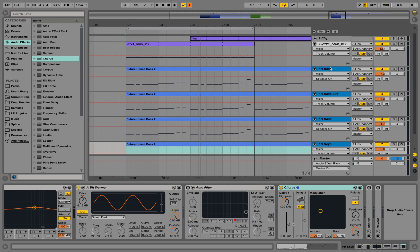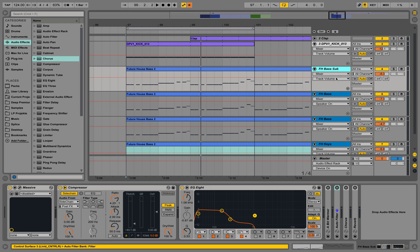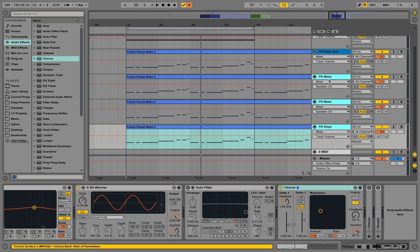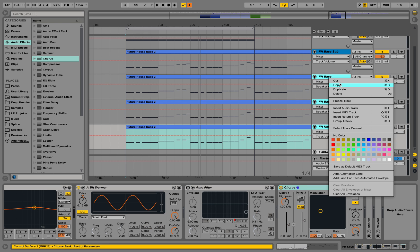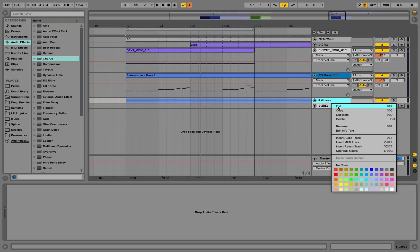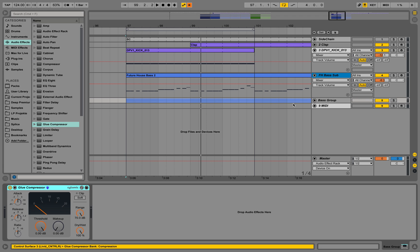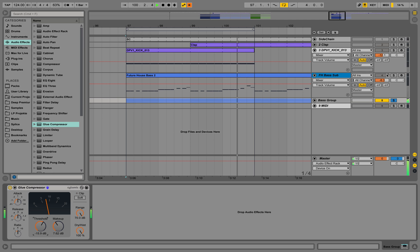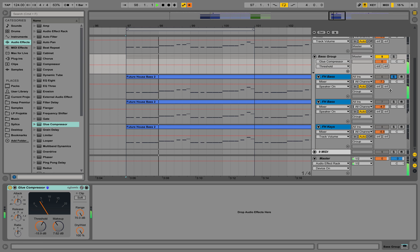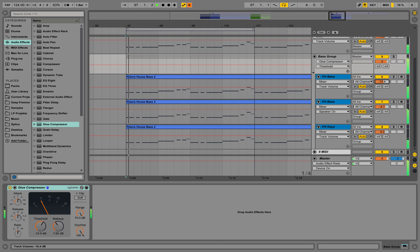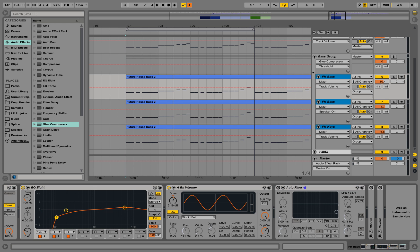Now we could go ahead and maybe leave the sub bass out but take all the other sounds and kind of glue them together. So I'm selecting them, right click, group tracks. I can call this group bass group or something. Now we can take the glue compressor. Maybe I want to take out a little bit of the lower frequencies over here still.